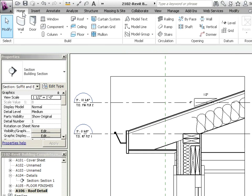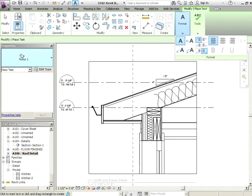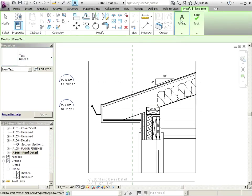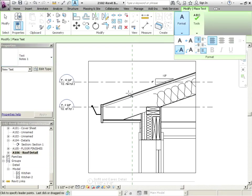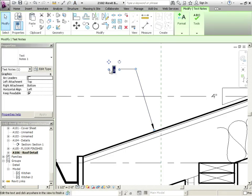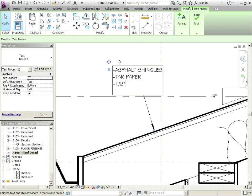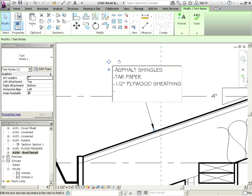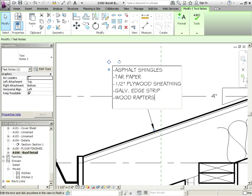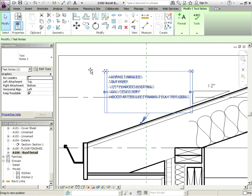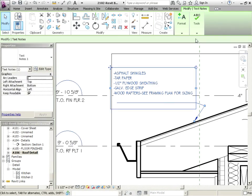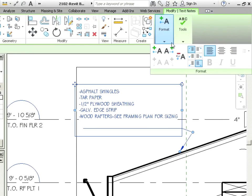And then we can put on other things like just straight out notes. So if we go to Annotate and then we go to Text, we've got one called Notes 1, and let's just pick with an arrow. I'll pick out to there, go with Caps Lock, I could say Asphalt Shingles, Tar Paper, Half Inch Plywood Sheathing, next we'll put Galvanized Edge Strip. Different locations have different specs, and then I could say Wood Rafters, C Framing Plan for Sizing. Now I'll just move this over, and I'm just going to move my arrow. So you can see the arrow's kind of messed up here, let's just reformat this.